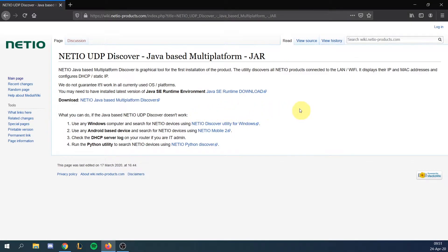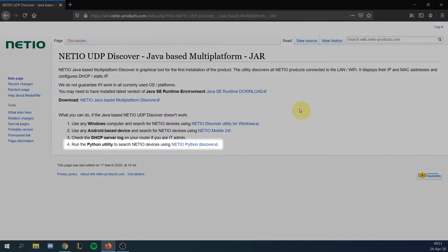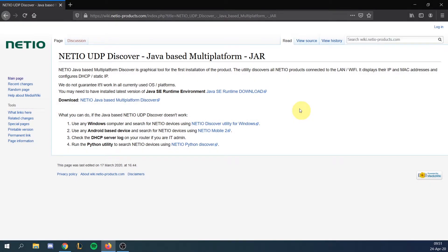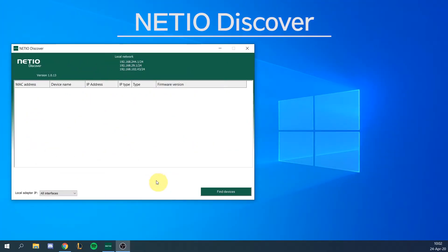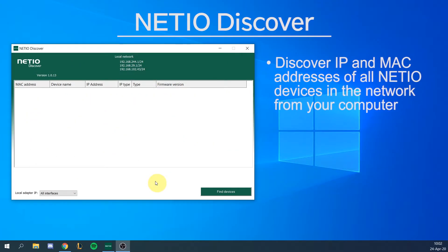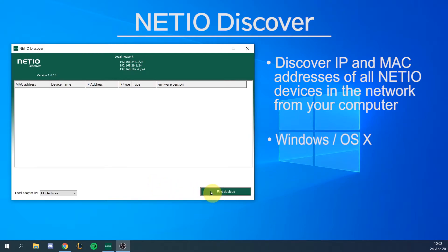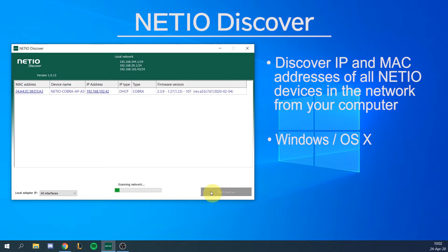If you are a developer then you might be interested in the NetEIO Python version of Discover. NetEIO Discover can be used to find IP and MAC addresses of all NetEIO devices in your network, and it can be used on Windows or OS X operating systems.